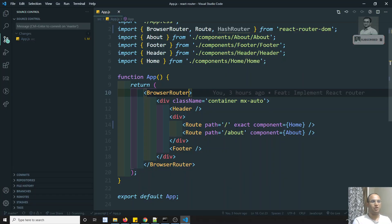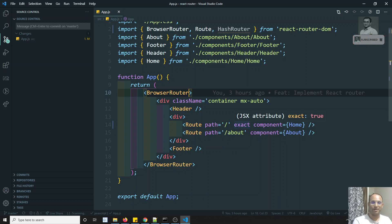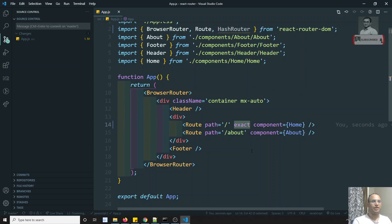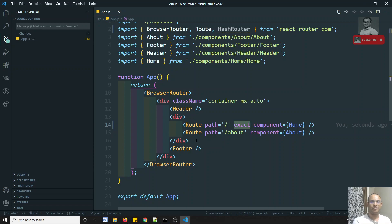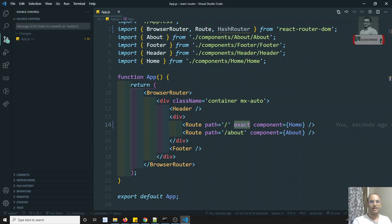And for route paths, if you want an exact match for the route, you will be using the exact attribute. In the next video, we will try to see more about this routing. If you have any doubts or suggestions, please post the comments below. If you like this video, please support me by subscribing to my channel. Thank you.